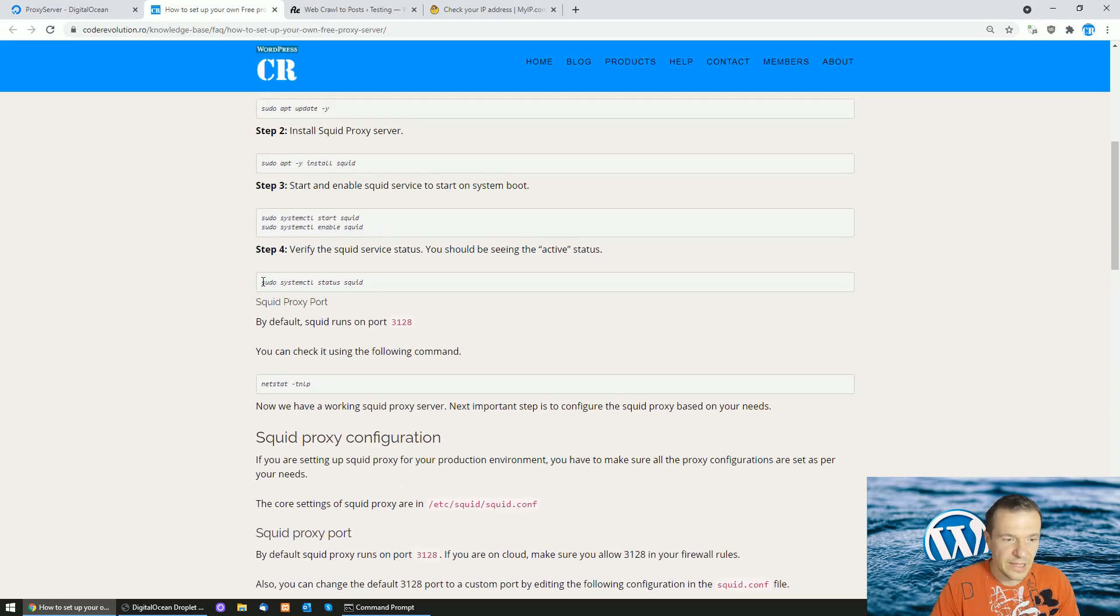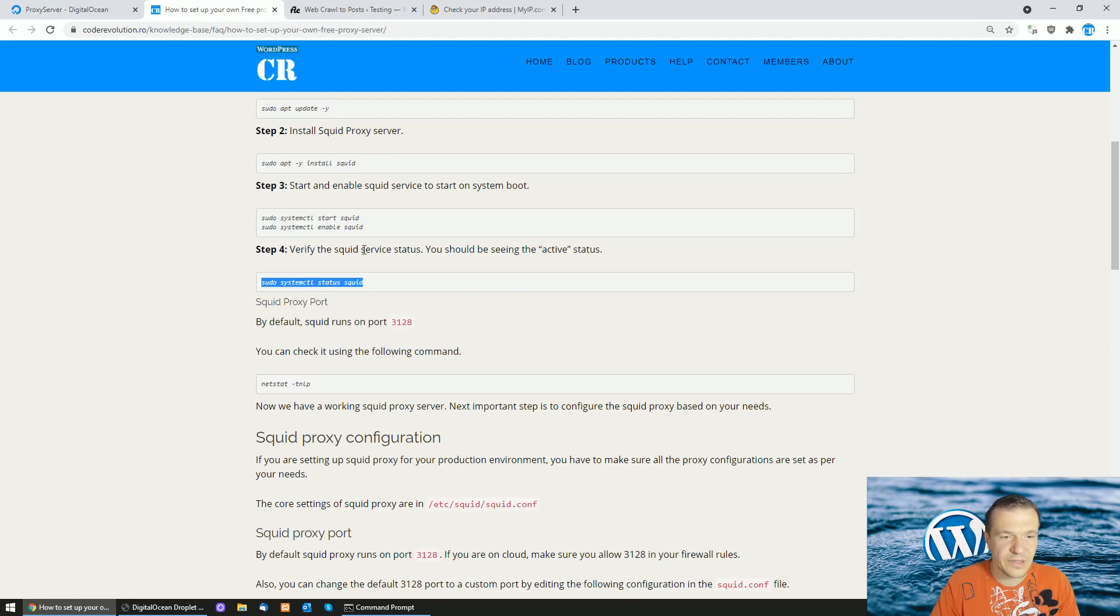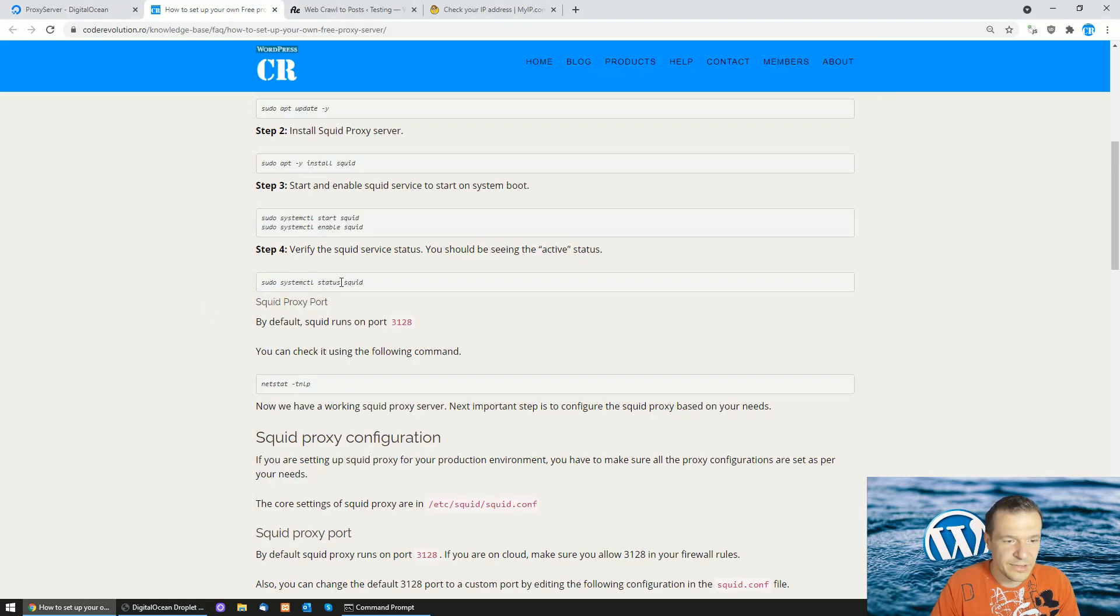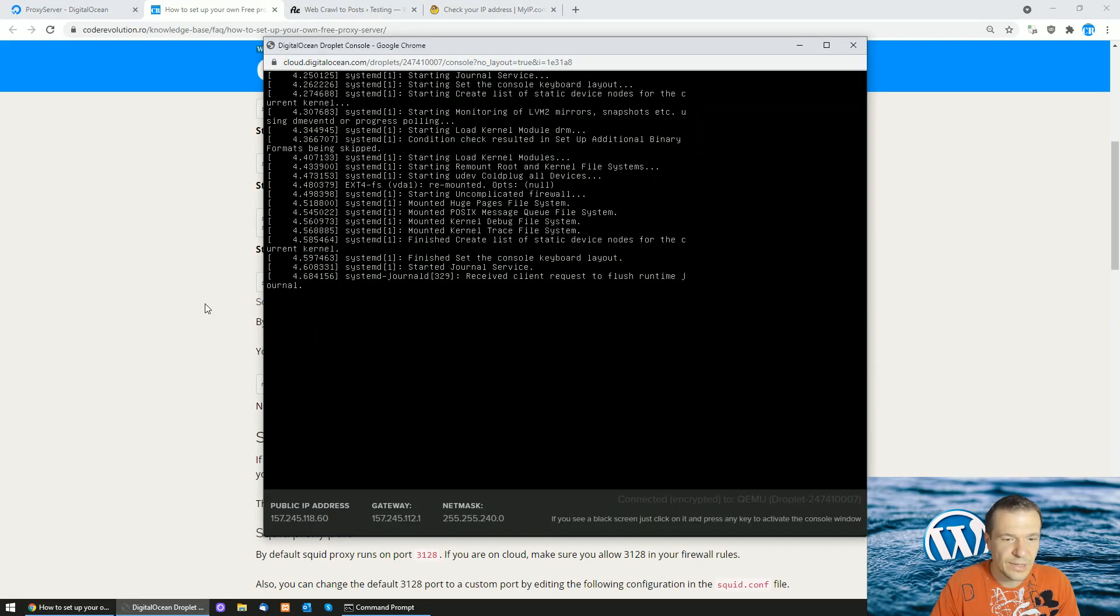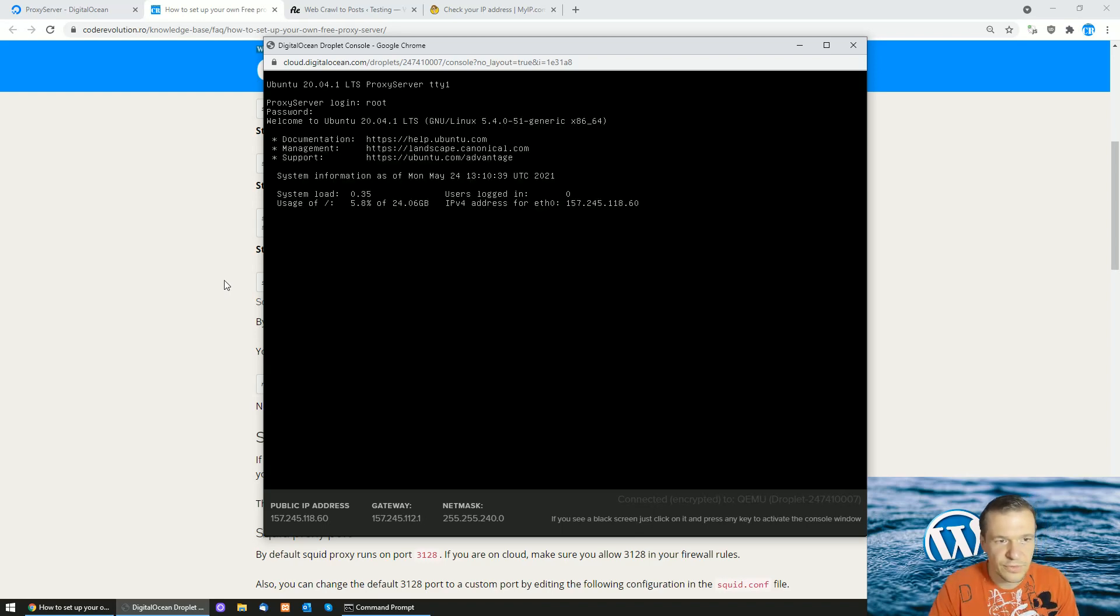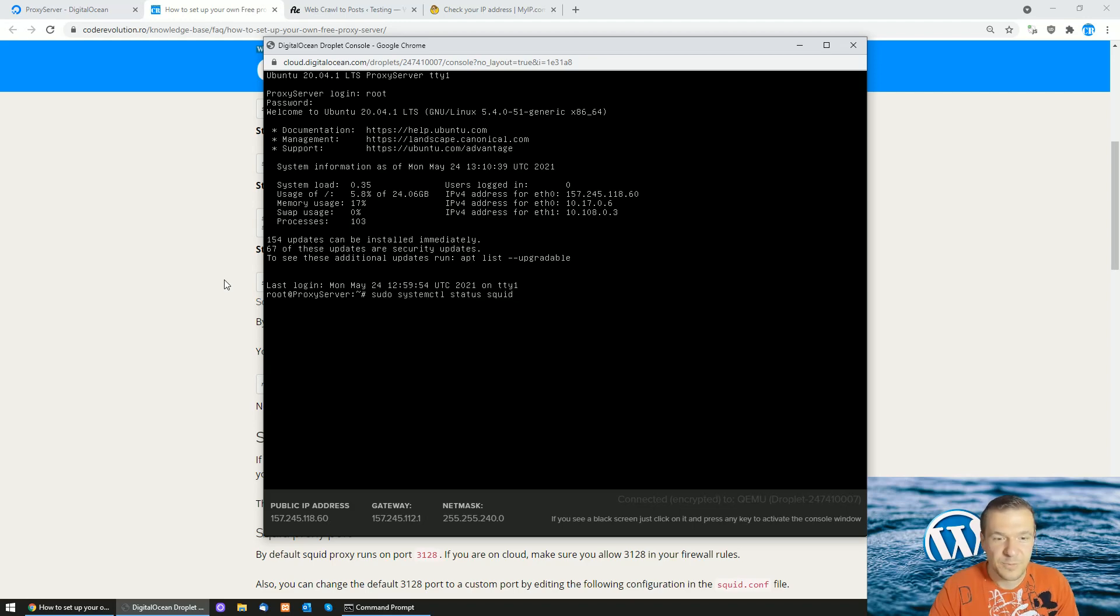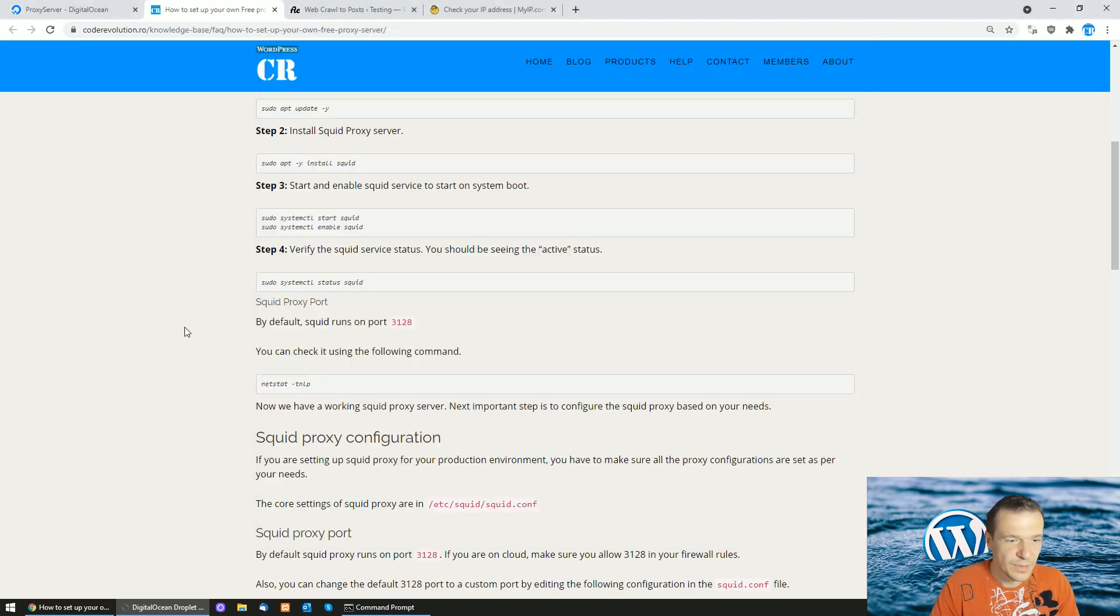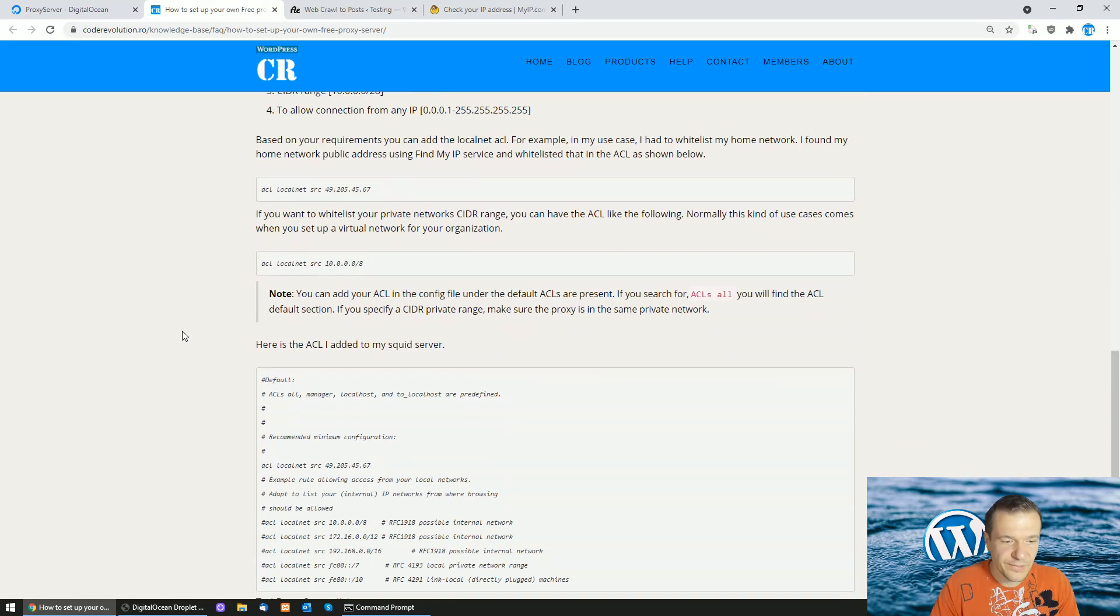After the reboot we can check if the squid proxy is running. Verify the squid service status after the reboot. We will enter this command in the console and see if our proxy is up and running. We once again need to log in. Don't forget your password for the server because you will not have access if you forget it. Okay, active running with green.